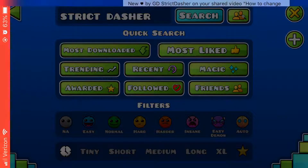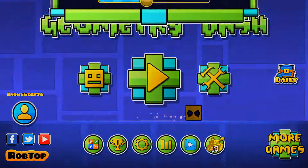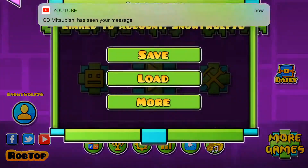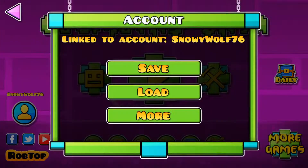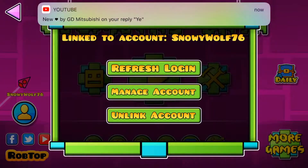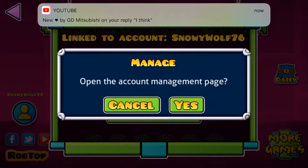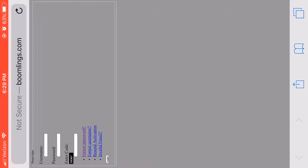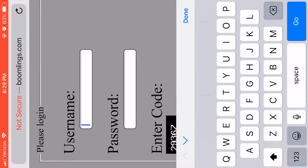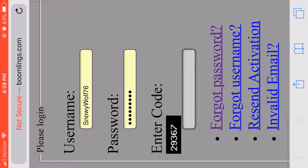I did miss some things on how to change your username. First, you go to More, then go to Manage Account.